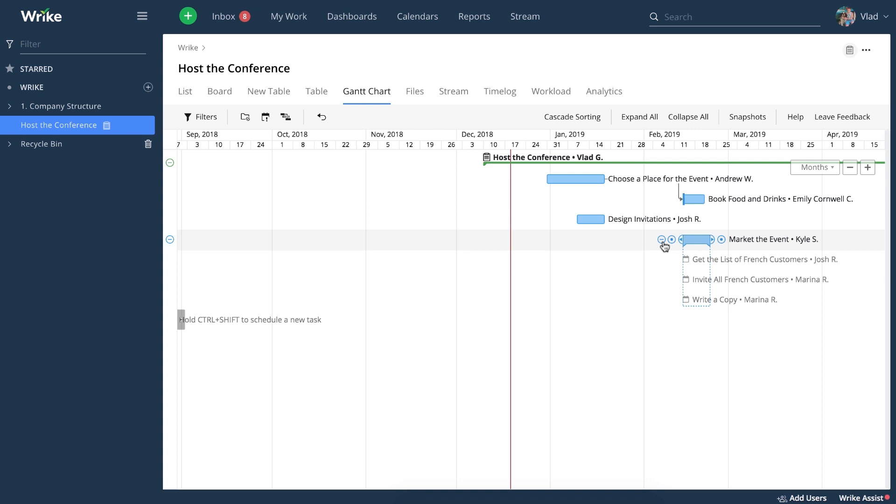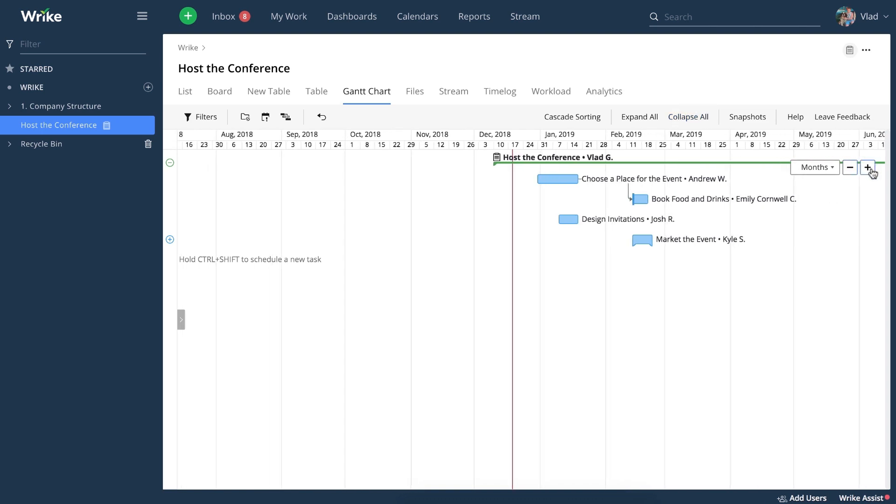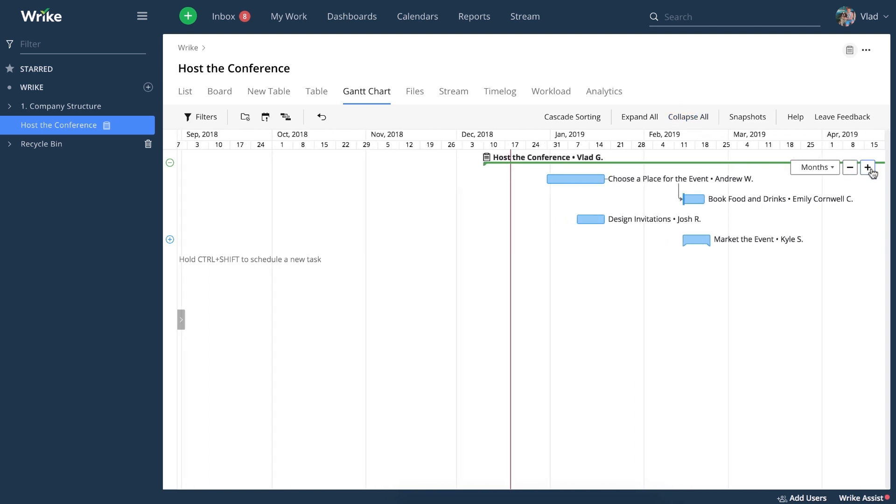Subtasks may have different dates and all of these could be rolled up to the main task. If you want to expand or collapse all items, just use these two buttons. You can also zoom in and out, focusing on just a certain time period.